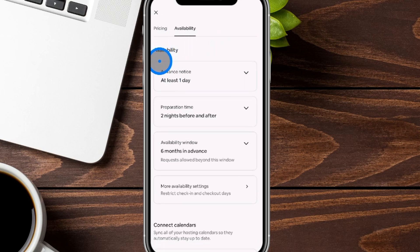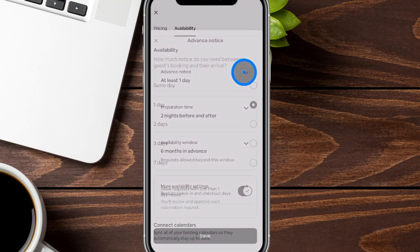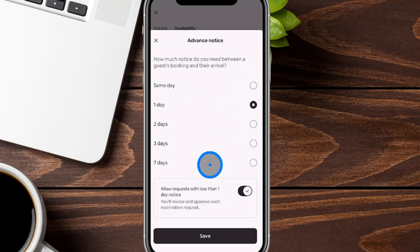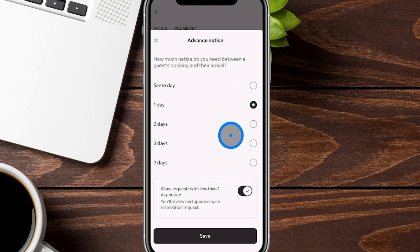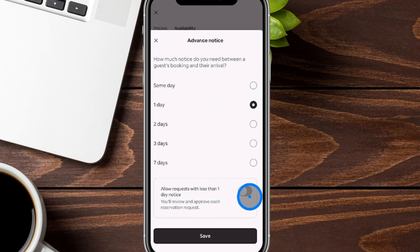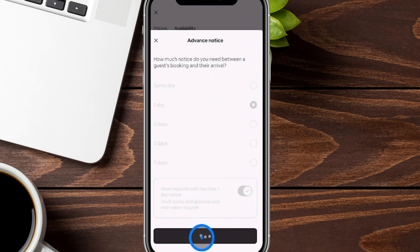Further down in availability is the advance notice setting — the minimum notice someone needs to give to book automatically. They can still book with less notice but need to connect with you first to confirm cleaning is done or there are no issues with instant booking. You can change this from the same day all the way to seven days. You can also toggle on the option to allow requests for less than one day's notice, or toggle it off so they can't even send a request.